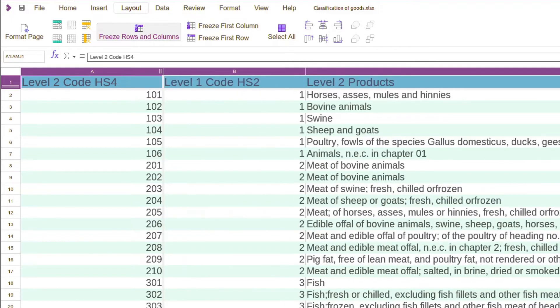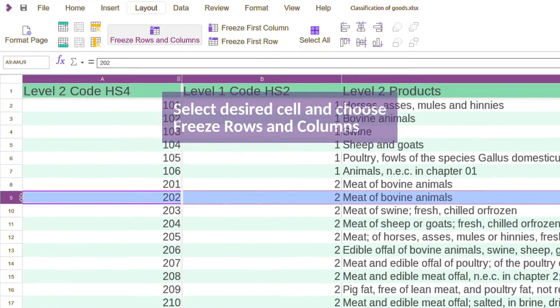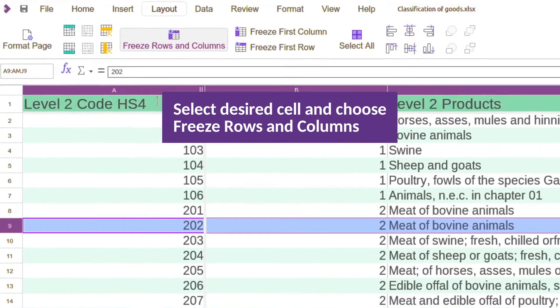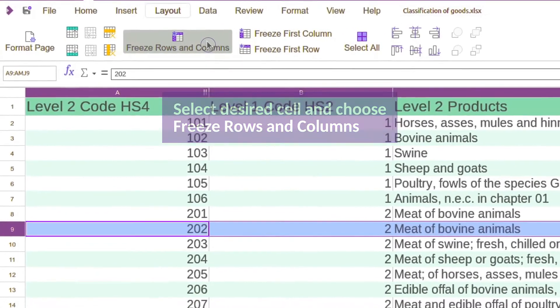To keep other rows or columns visible, choose the cell right and below of those, and choose the freeze rows and columns button.